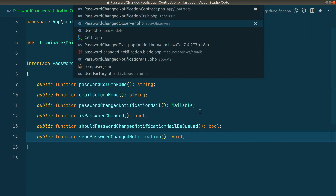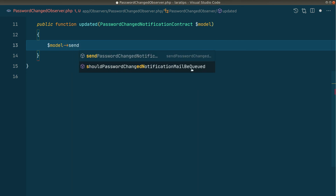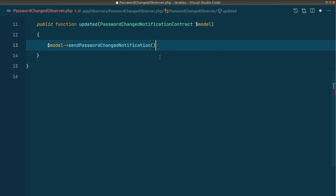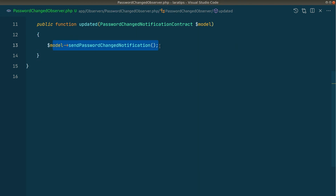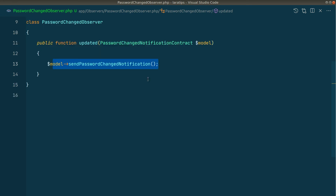With the observer now calling `$model->sendPasswordChangedNotification()`, we can see autocomplete working. This is also a good example of the 'Tell, Don't Ask' principle — instead of doing if-conditions outside the object, we tell the object to perform the operation and the conditions live inside the object's method. We've now successfully completed this feature, and in the next video we'll move this code into a package and write tests.